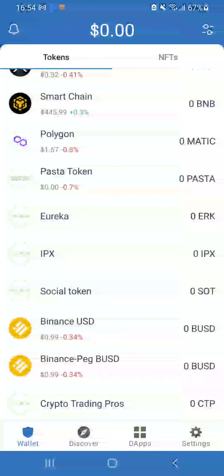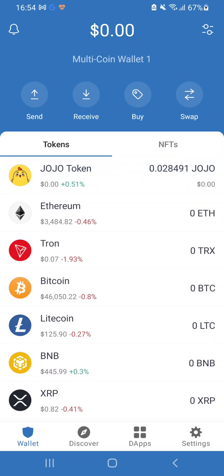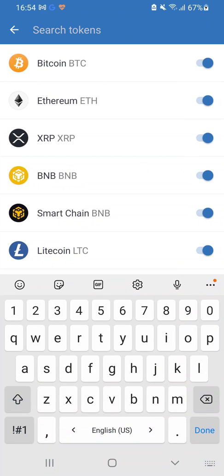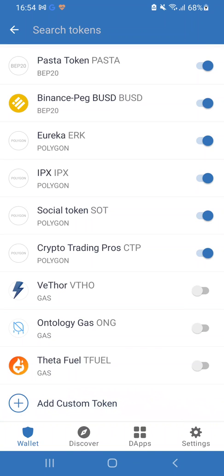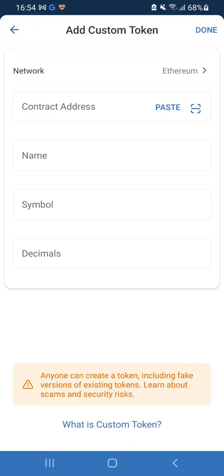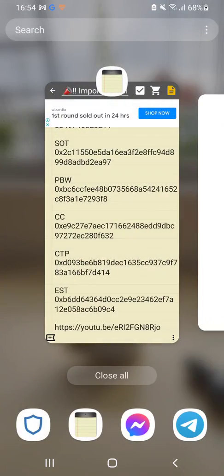For your Trust Wallet, if you want to add tokens, on the top right you've got the two lines and two dots — click on that. Make sure Polygon Matic is enabled, as you can see right there: on/off Polygon Matic. Scroll all the way to the bottom of this list and hit the plus sign. You'll need the contract addresses.